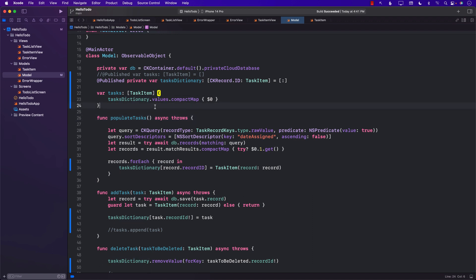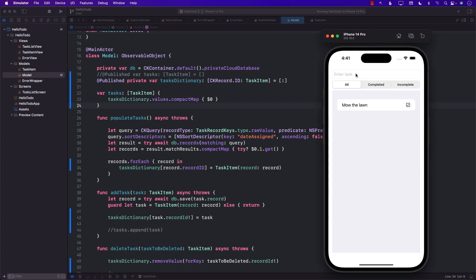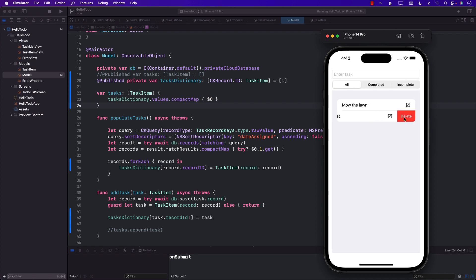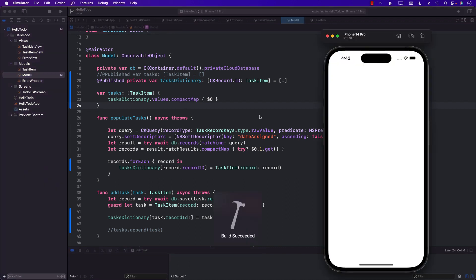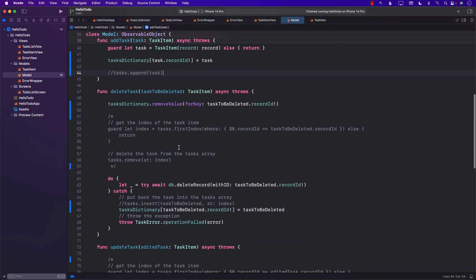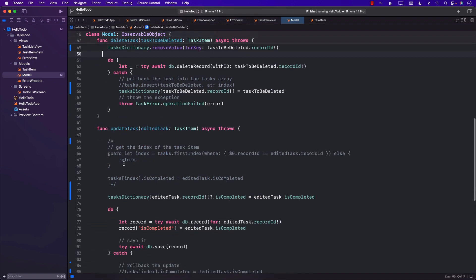Let's run it and see how it behaves. We can see items, add 'Feed the cat' — that's pretty fast — mark 'Mow the Lawn' as completed, and delete works too. Running it again, the delete is successful. This is a much better approach.